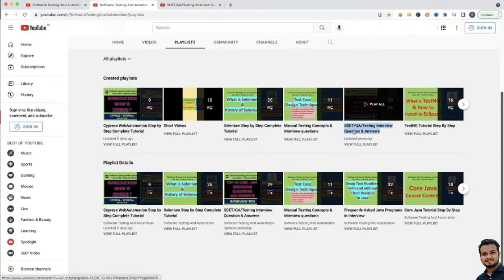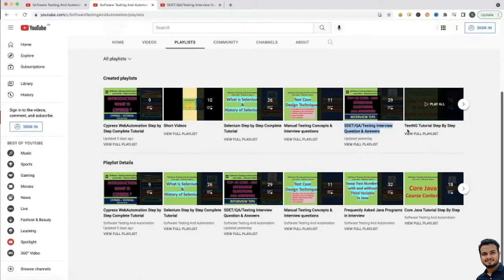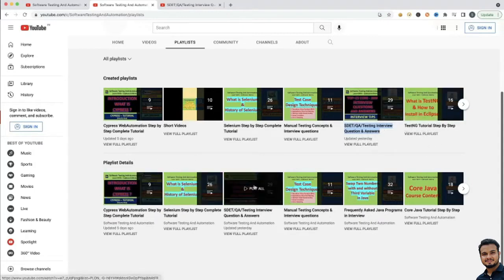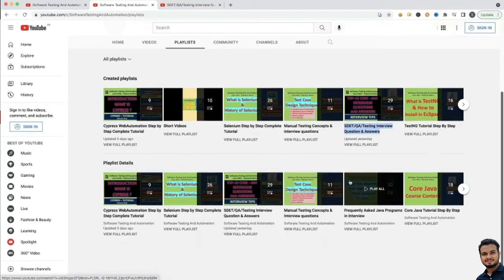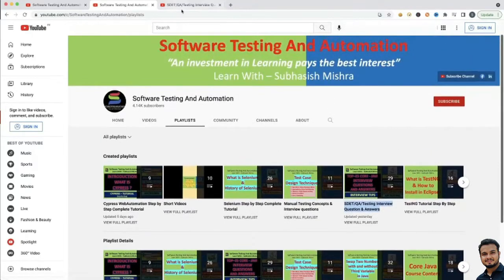Similarly, this is a very important thing — SDQA Testing Interview Questions and Answers. I have explained all the answers here. Then similarly, you have TestNG concepts; you will get all the concepts here.